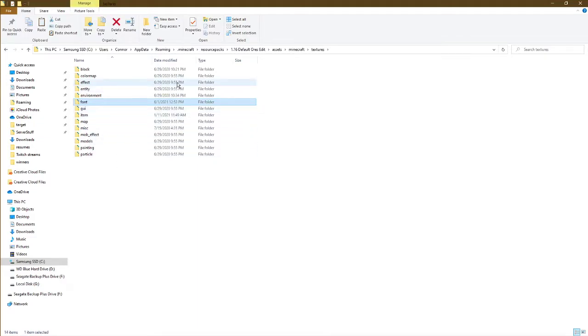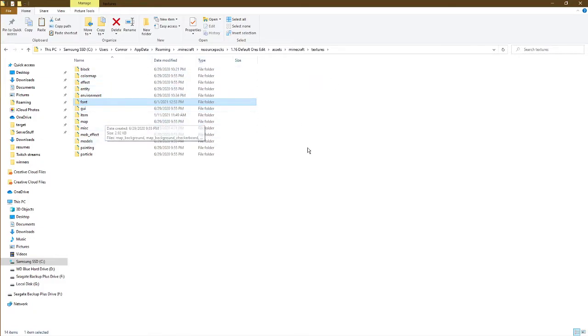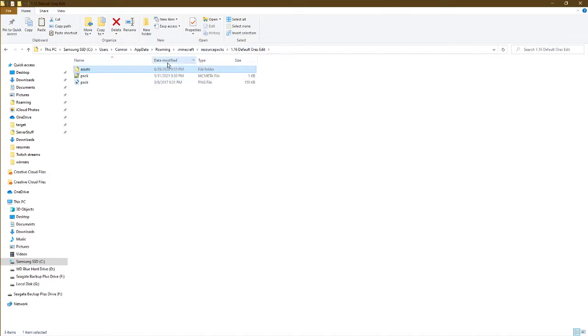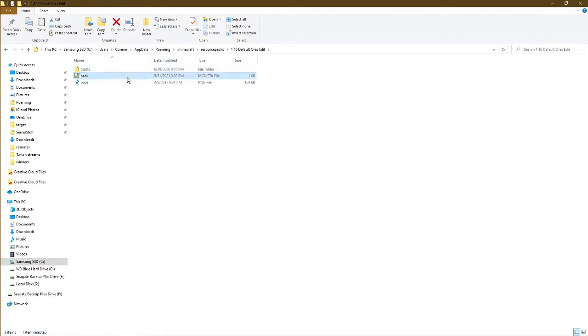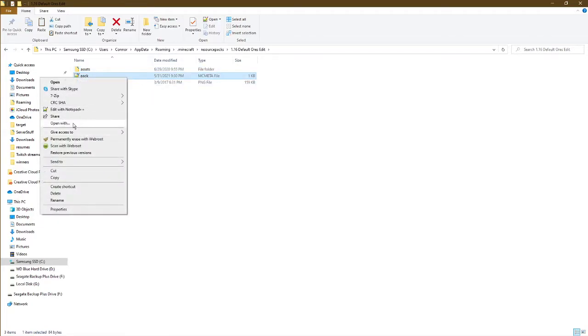Something else you're going to want to do to make sure you're on the correct version of the resource pack is go back to your original pack folder here. There's this MC meta file, you can open this up in Notepad++, regular Notepad, etc.